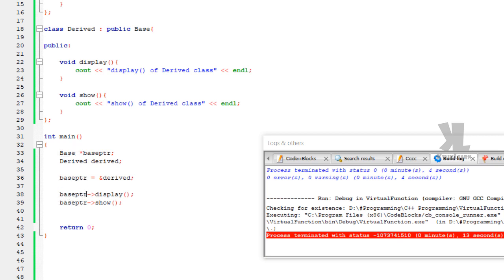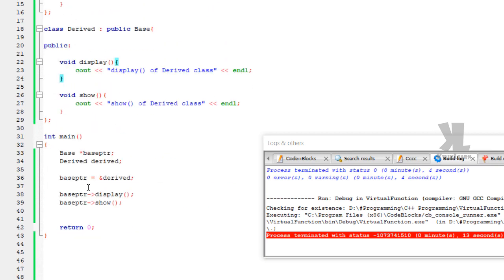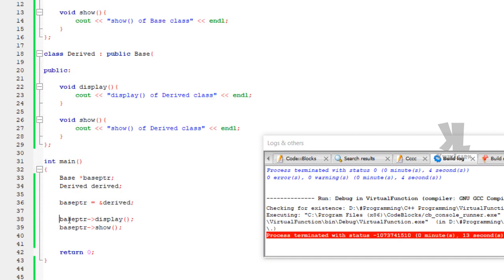At compile time, the binding is done based on the pointer type, which is of type base class. So this is early binding or compile time binding. The display function called is the base class display function, because the pointer type is base class — this is function overriding but it uses compile time polymorphism.